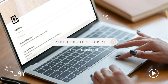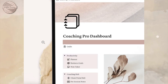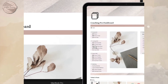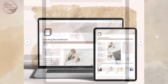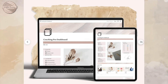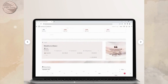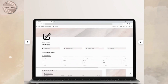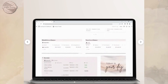Hey guys, so today I'm going to be showing you this Coaching Pro dashboard. This is a pre-built coaching portal in the Notion dashboard. If you're interested in these Notion portals, I will be linking them down below for you. These Notion dashboards help keep you on track and stay productive. This Notion portal is in a premium neutral pink color, and these Notion dashboards are compatible with all devices.